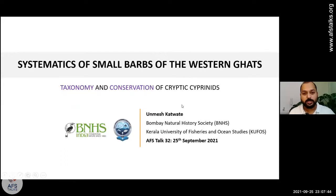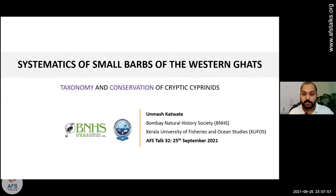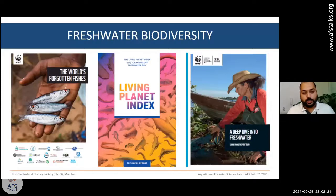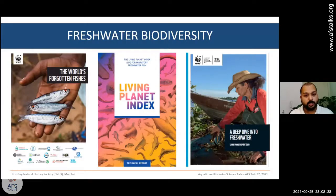Thank you all for attending this webinar. Without wasting much time, I will quickly start with the presentation. There are some initial slides about freshwater ecosystems, as Deepak suggested I include some introduction for audience not familiar with freshwater ecosystems. If you are interested to know more about freshwater biodiversity, I highly recommend you go through these three recent reports.